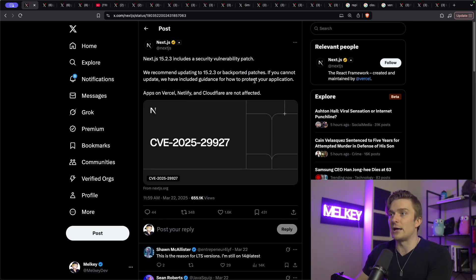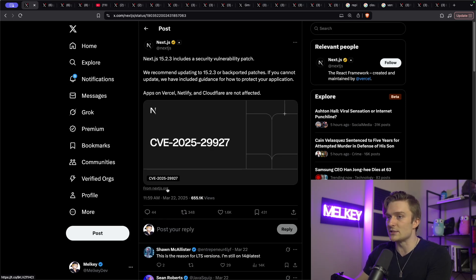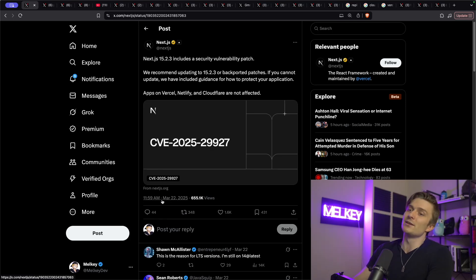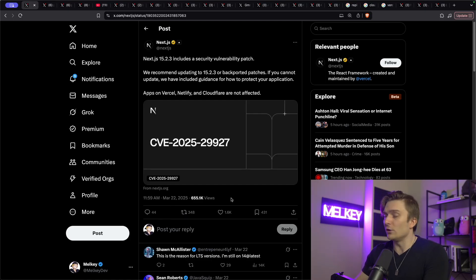If you cannot update, we have included guidance on how to protect your application. You can see here it's CVE-2025-29927 and the account posted this at 11:59 AM March 22nd.